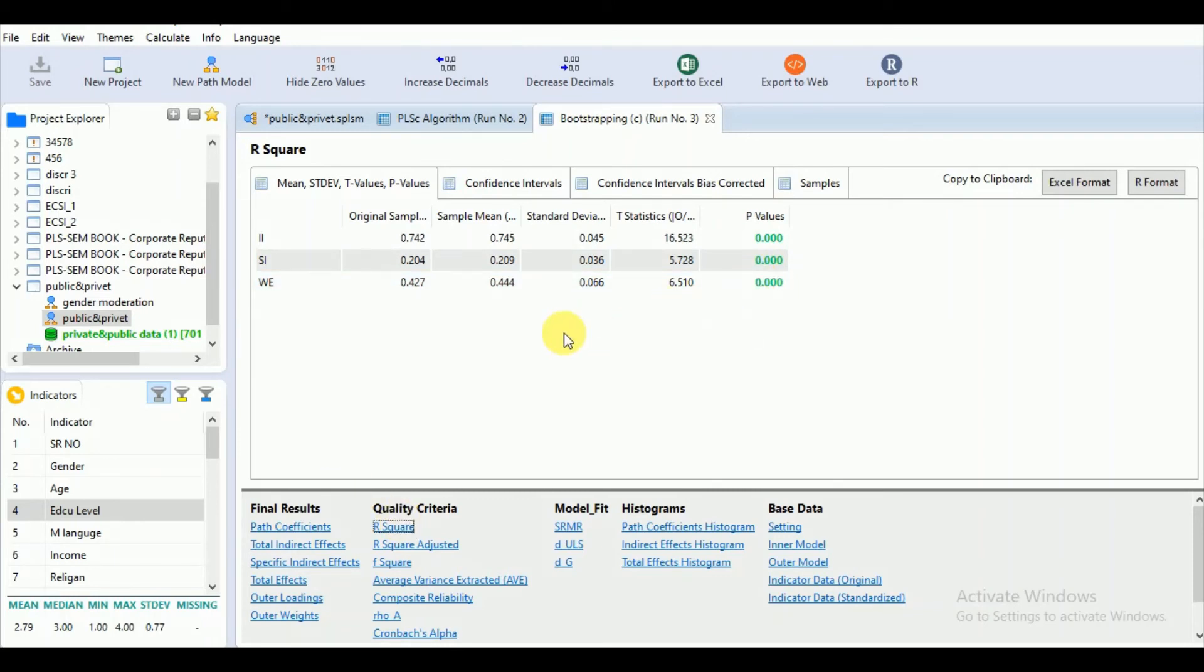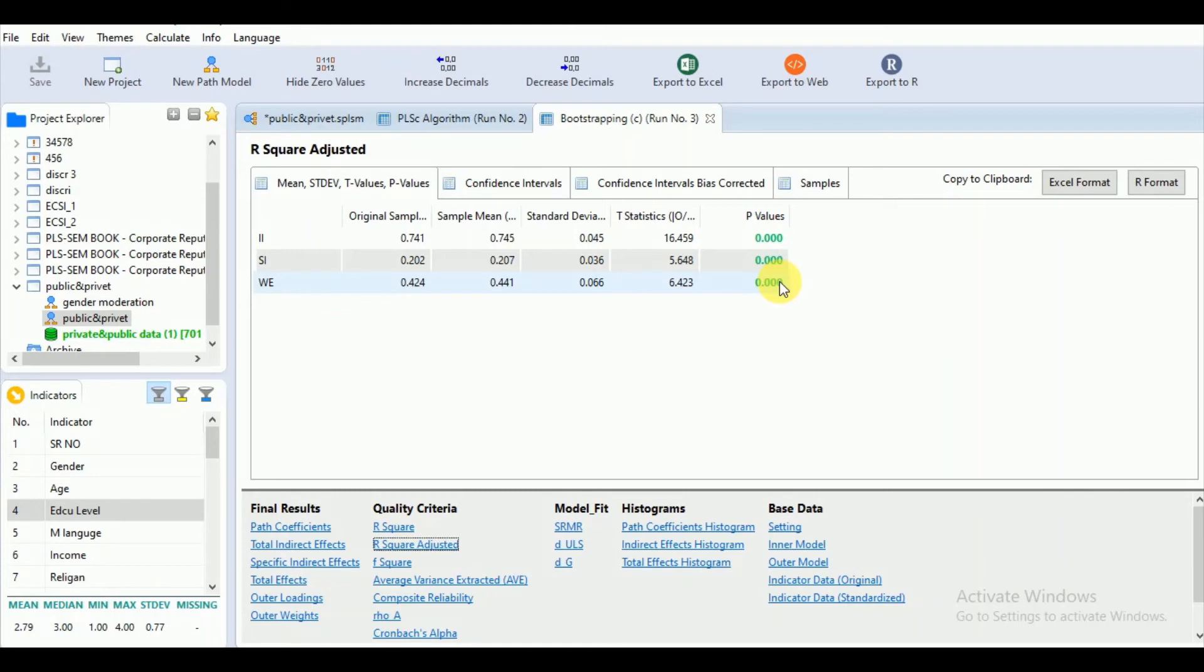As you know, the R-square values depend upon the number of independent variables. We will go for the adjusted R-square value, and you can say that the adjusted R-square value for WE is also significant.